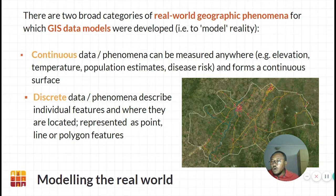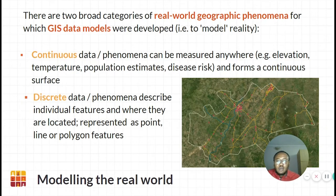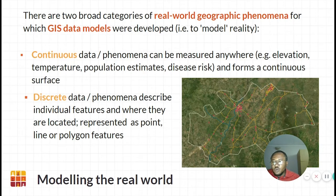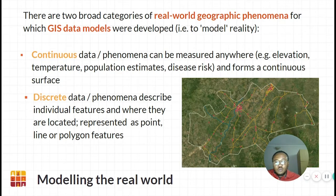Continuous data occurs across all geographic space — for example, depth, elevation, temperature and salinity. The value can be measured at any given point and therefore forms a surface of data values. Discrete data describes individual objects with finite dimensions, which are typically mapped as points, lines or areas — for example, health clinic locations, roads or buildings.